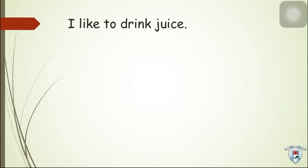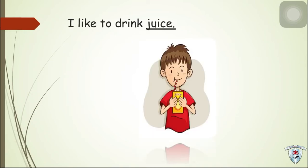Next, I like to drink juice. So, we have juice.